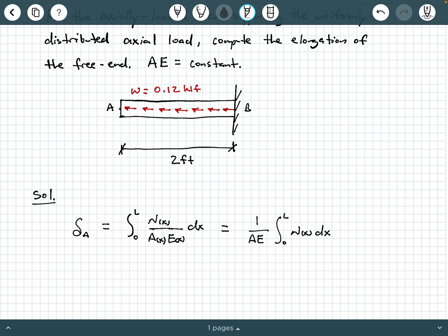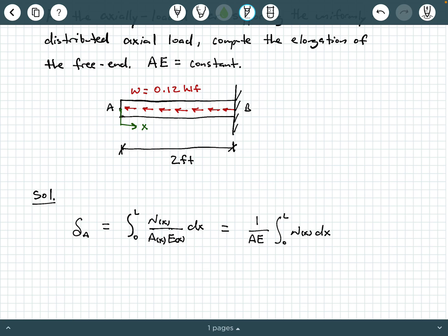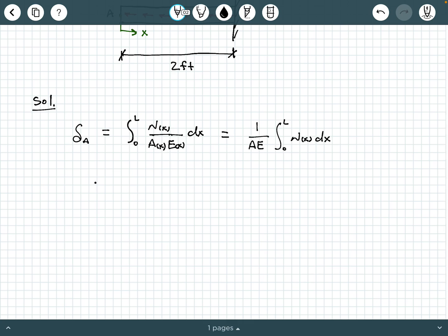We need to write the internal normal force as a function of x. Since no x-coordinate is provided, we define our own. We say A is the origin and things pointing to the right are positive x. Defining the free end A as our origin and taking rightward as positive helps us avoid having to calculate the external axial reaction at B. We could calculate it if needed, but we don't have to. So let's do a method of sections operation and write N as a function of x.